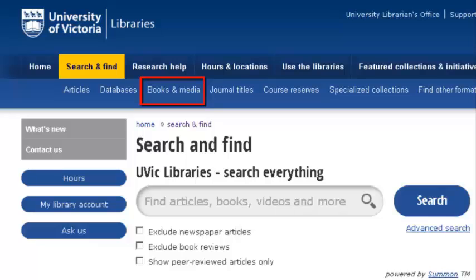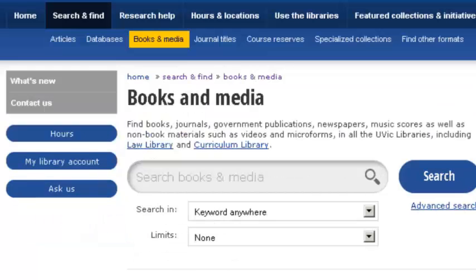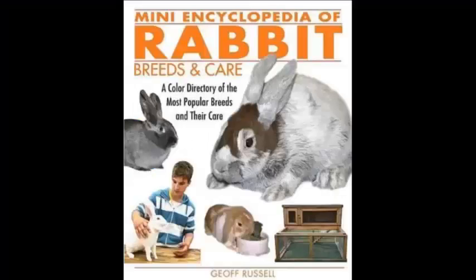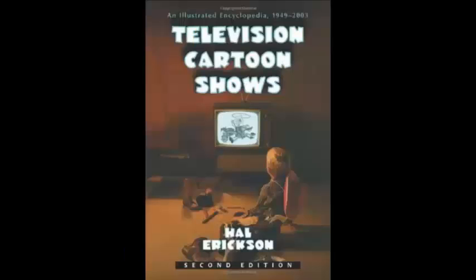To find reference sources, select the Books and Media tab, choose Keyword from the drop-down menu, and use Encyclopedia or Dictionary as one of your keywords. You can get encyclopedias specific to your subject, like the Mini Encyclopedia of Rabbit Breeds and Care, or Television Cartoon Shows: An Illustrated Encyclopedia.